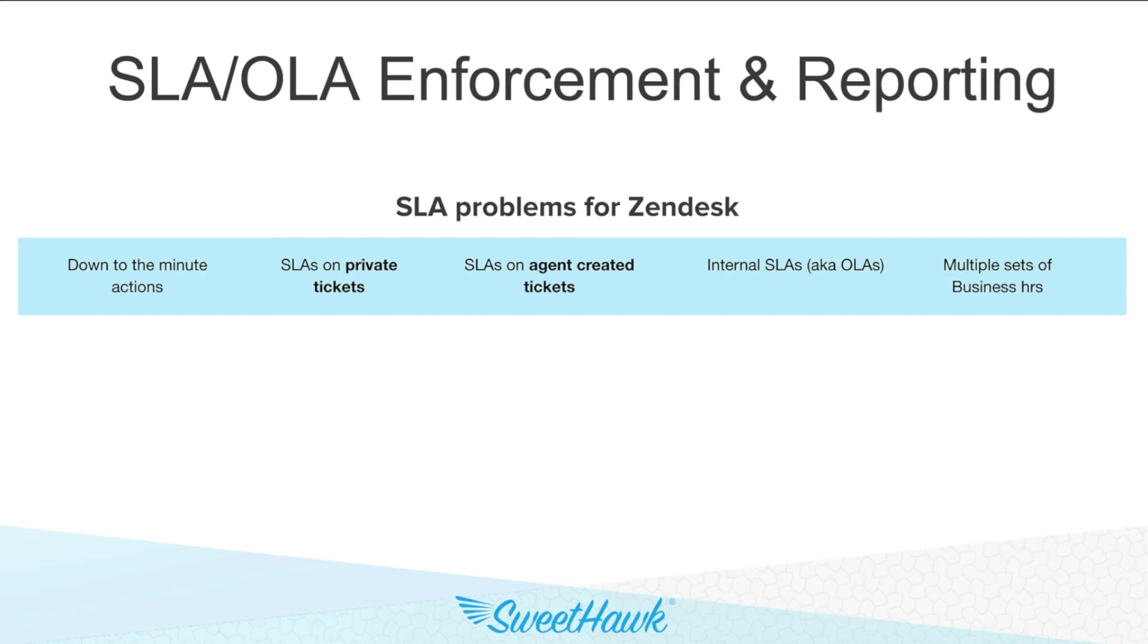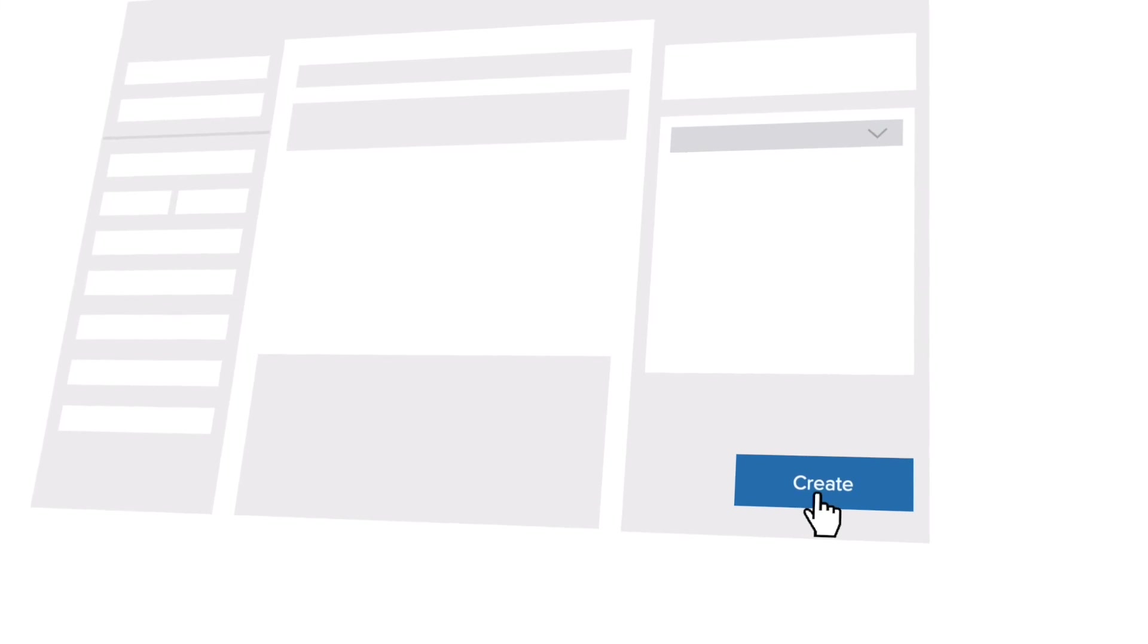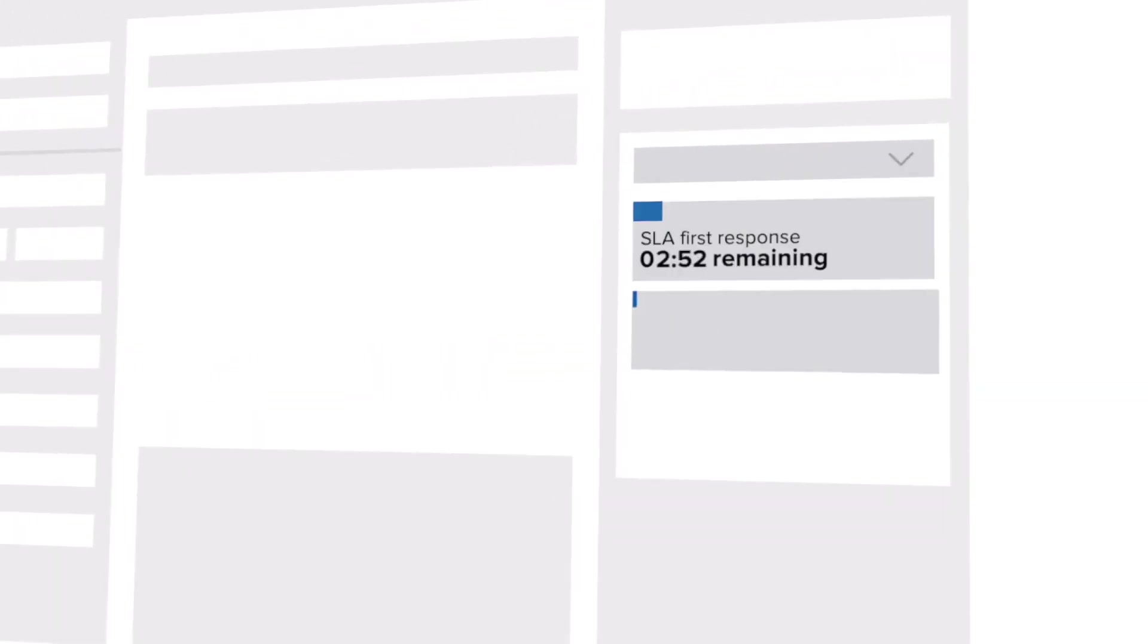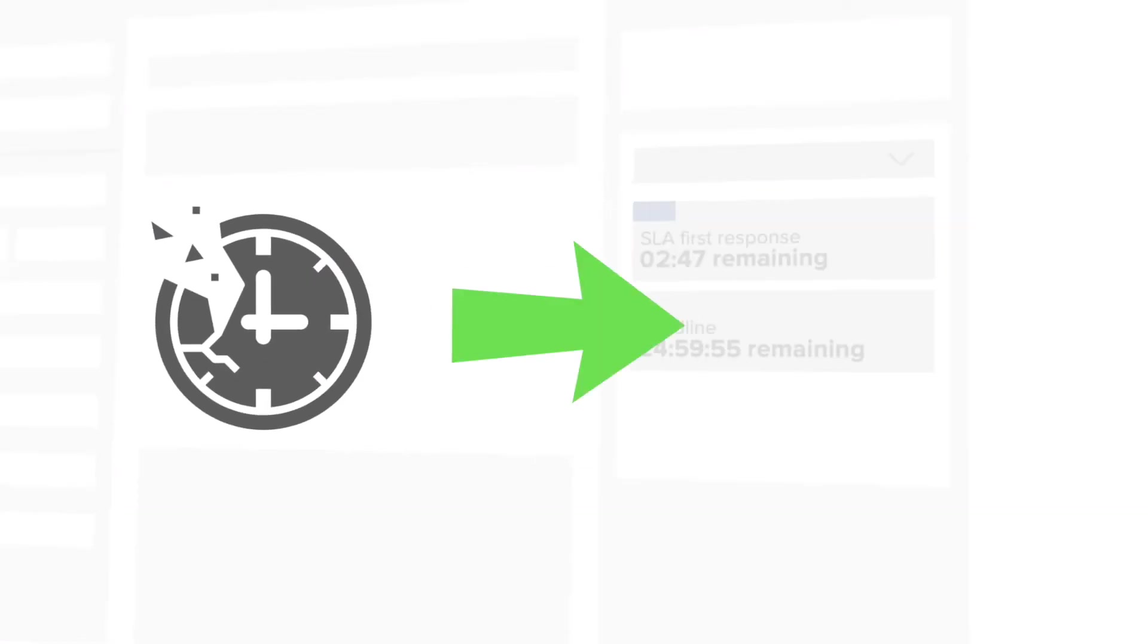SweetHawk have taken these problems and turned them into solutions with our Timers app. The Timers app allows you to apply an unlimited set of timers on tickets, either automatically enforced or manually as required. Each timer has a duration, and if breached, you can set workflows to take place to ensure the desired behavior is performed promptly.